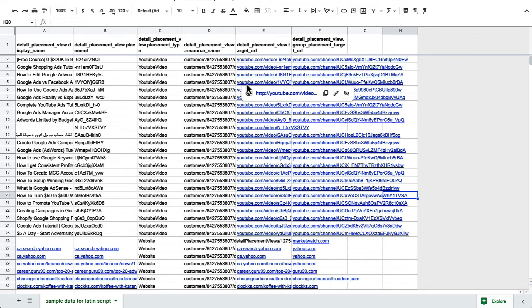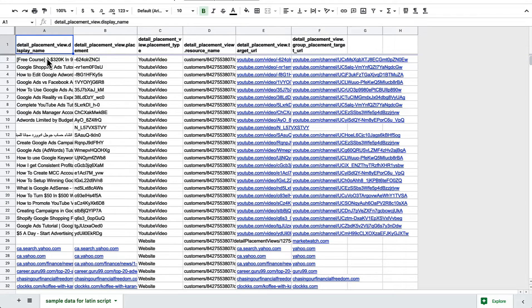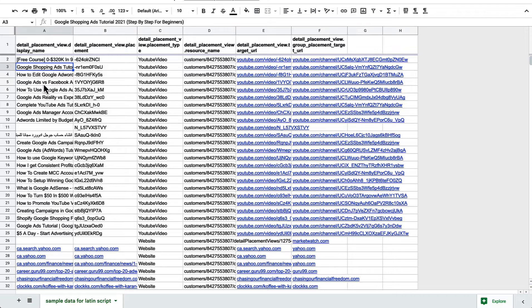Here, take a look. This is a placement report that I've downloaded for one of our accounts, and you can notice that most of the titles of the placements that we're showing up for are in English and they're using the Latin character set.